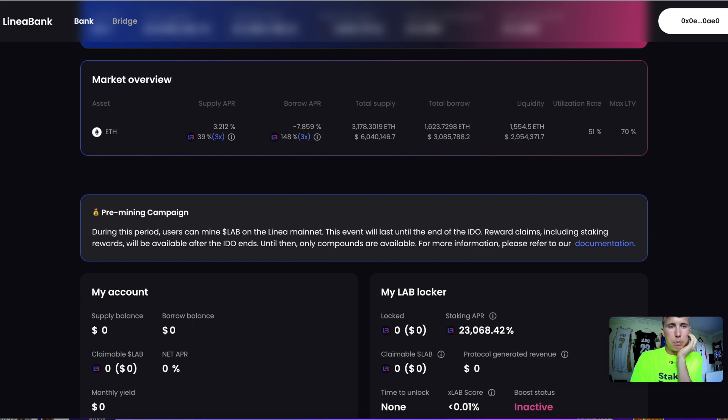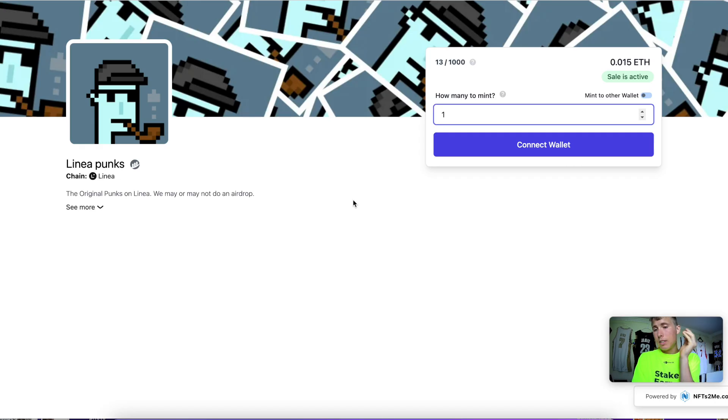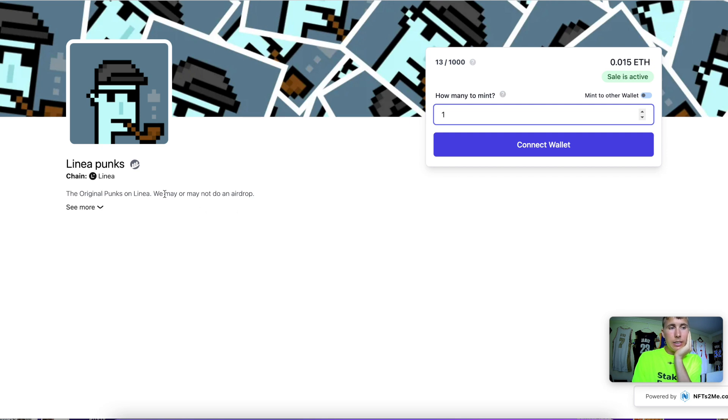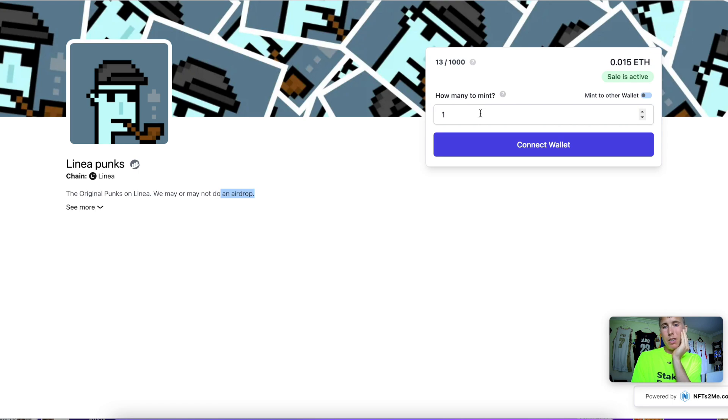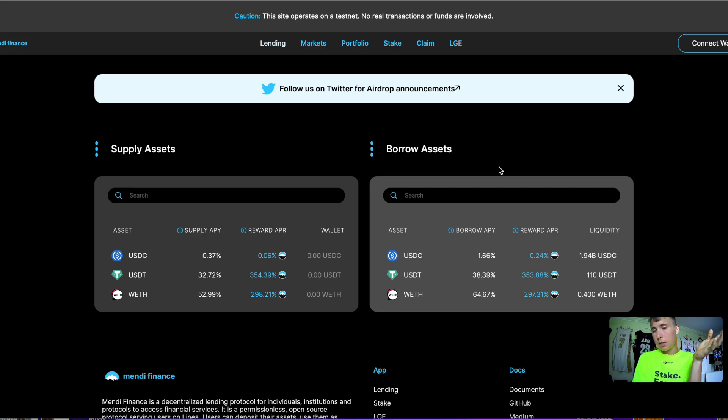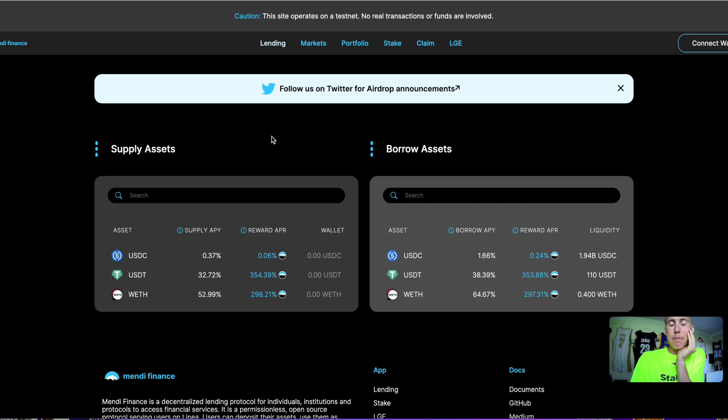Next is to mint a Linea Punks NFT. This is just an NFT on the Linea chain, so it could be one of the qualifications for getting an airdrop. They may or may not do an airdrop. You can mint one, two, whatever.